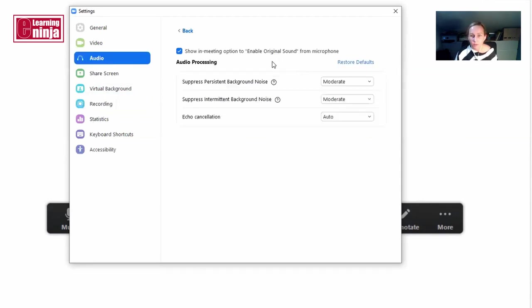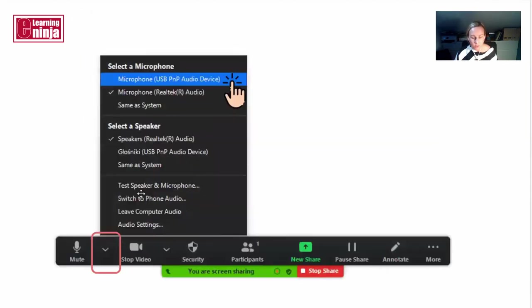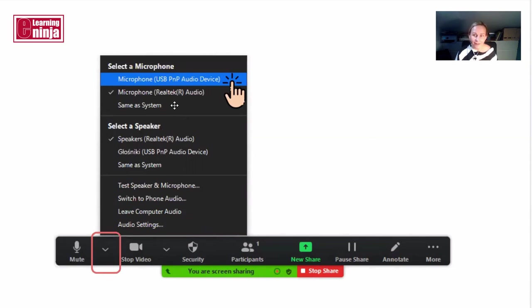So from here you can change microphones, but you can also change your microphones by clicking on this arrow and there is 'select microphone'. So if you have more than one option connected to your PC, they should appear here.